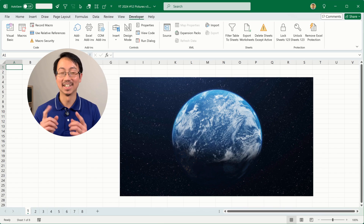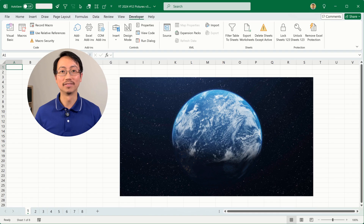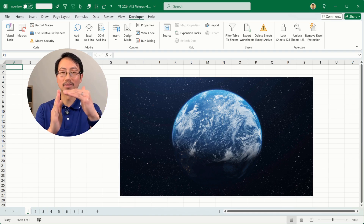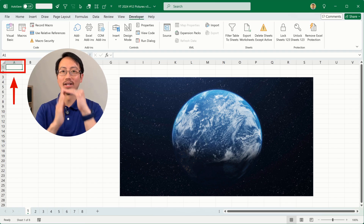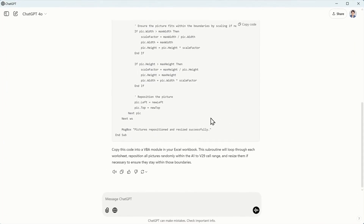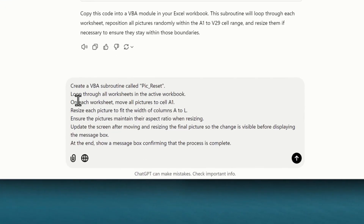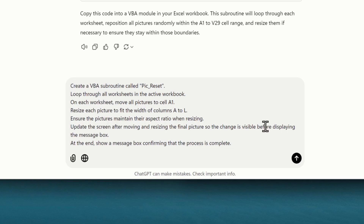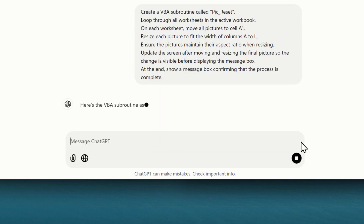As someone who likes Excel, I don't like things randomly positioned. So I'm going to ask ChatGPT to create VBA code to put all the images back into A1 so they're all nicely organized. Heading back to the chat, I want to create a VBA subroutine called 'pick_reset.' This will do all the resetting to cell A1 and make sure each picture fits the width of columns A to L. Let's proceed and see what happens.